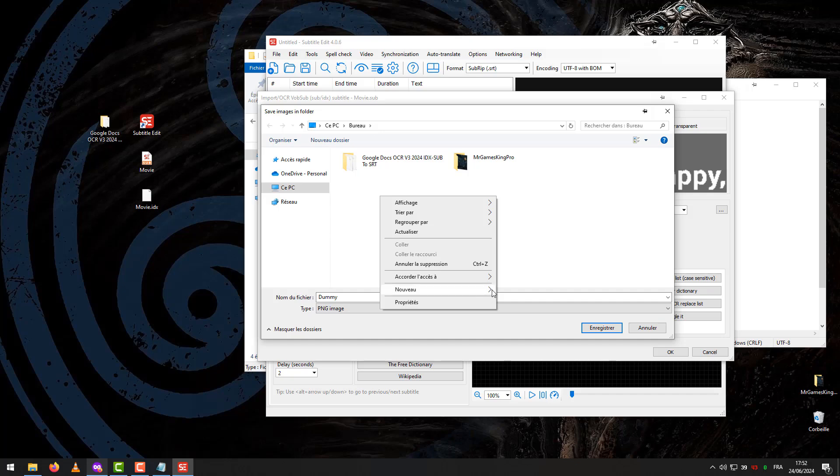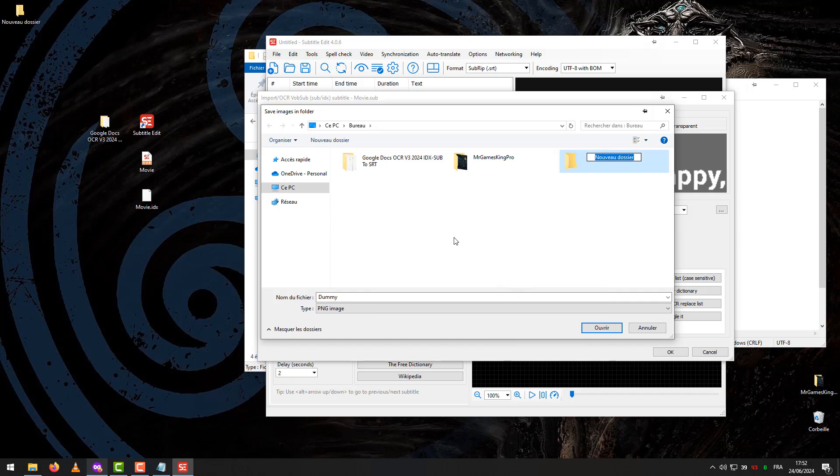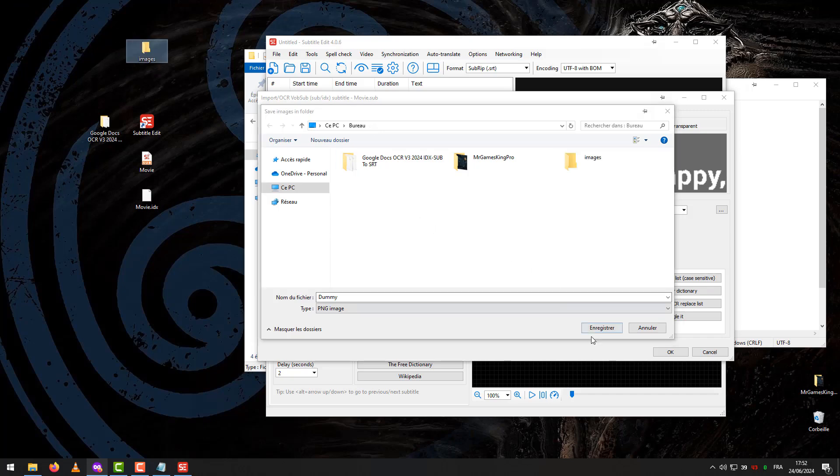Create a new folder and change its name, example Images. Save all the images.